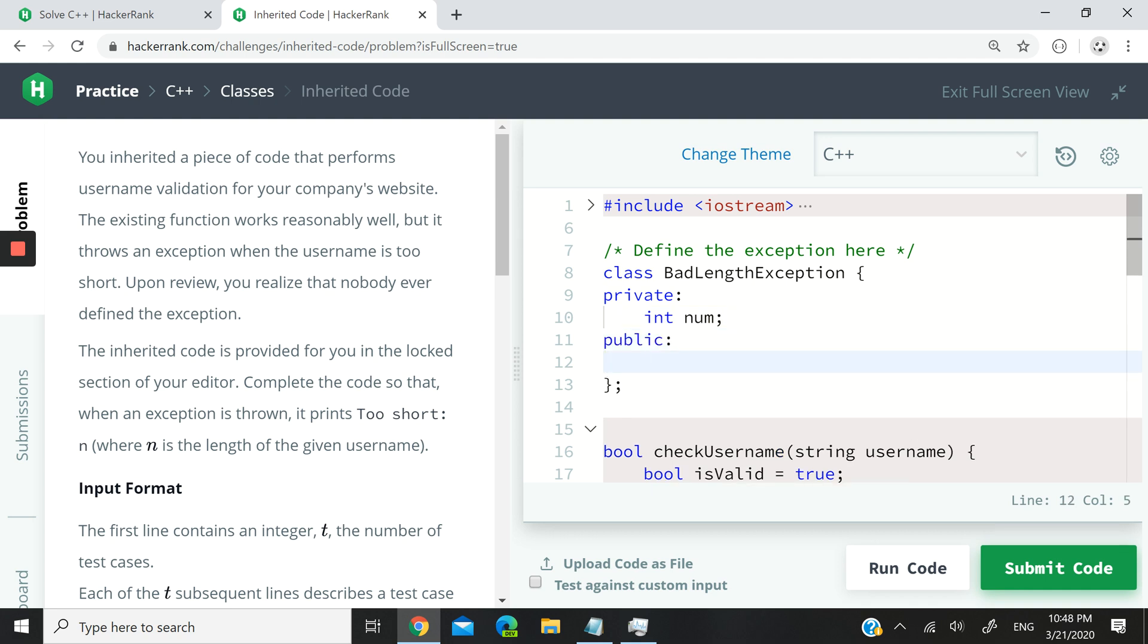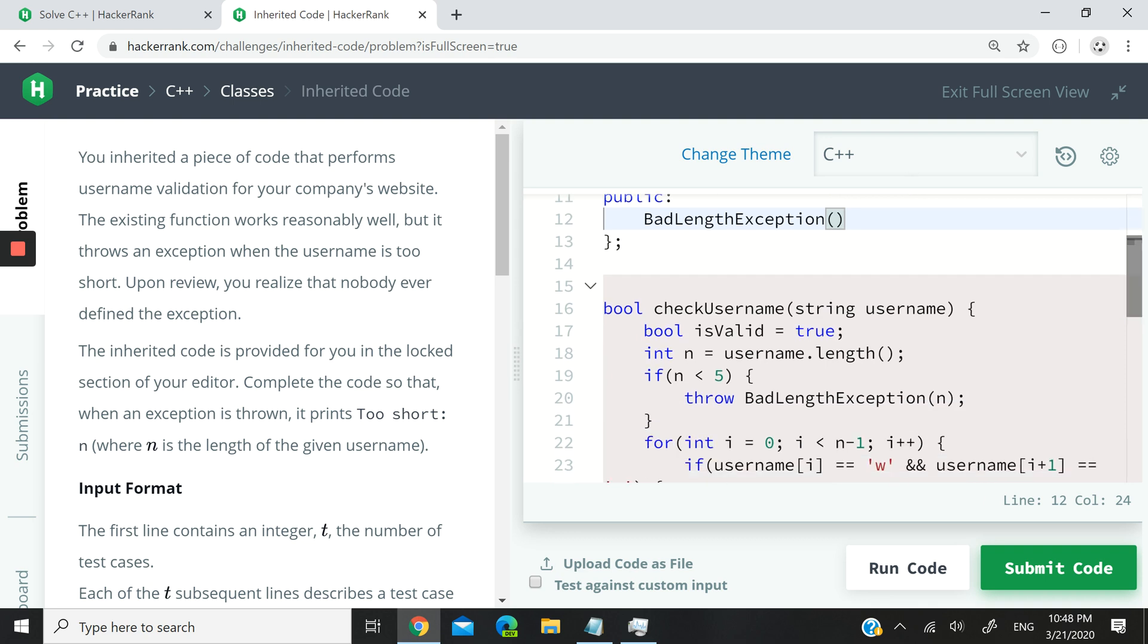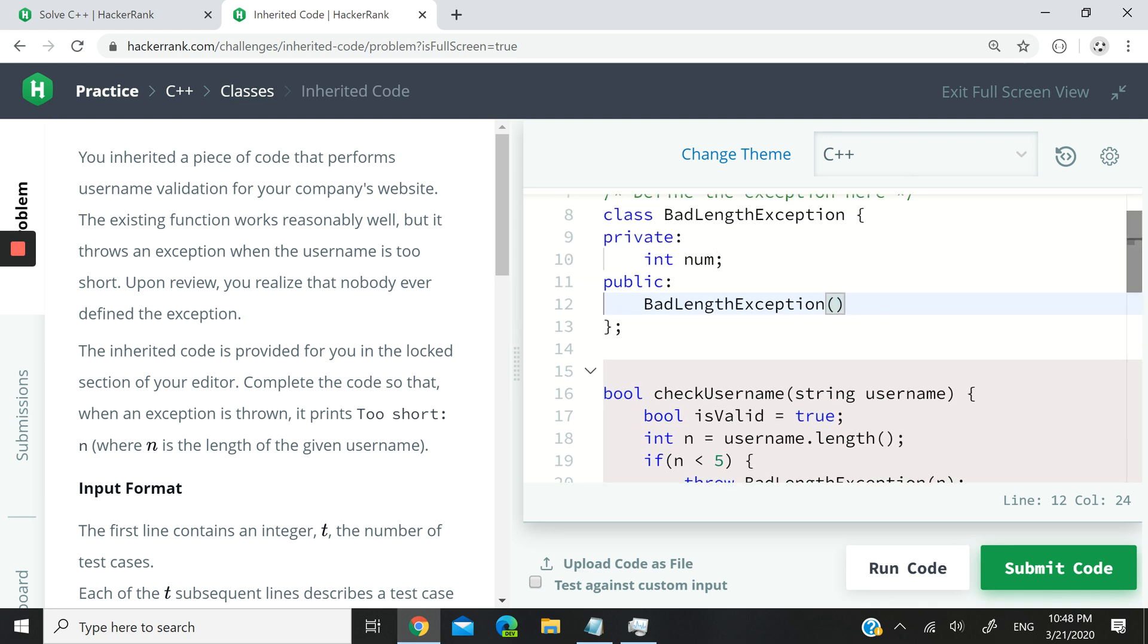Then on the public in the constructor right here, I'm going to have, again, the name of that class, badLengthException. And I'm going to pass it an integer, because that's how we are calling it, right? We pass it an integer. So I'm going to have int n. And I'm going to assign the value of n to our member variable, num.